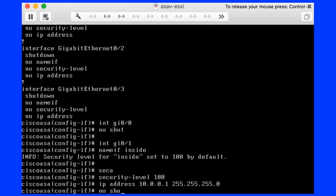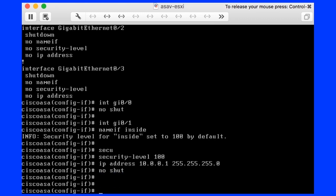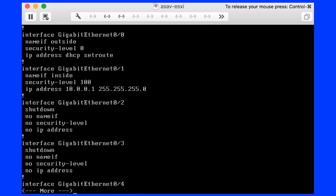Finally, we do no shut on the interface and show run to see the interface configuration. It looks complete and accurate. This was how to complete the firewall interfaces with nameif, security level and IP address. Don't forget to do no shut.